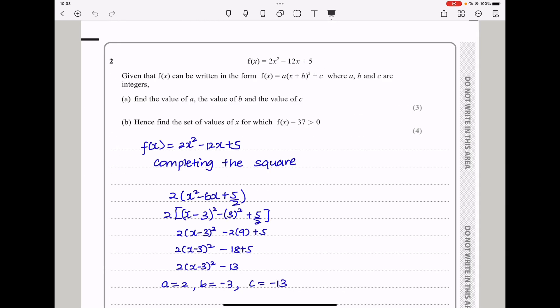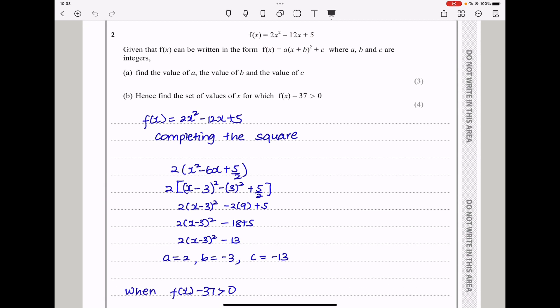Question 2 says: f of x is equal to 2x squared minus 12x plus 5. Given that f of x can be written in the form a(x + b)² + c, where a, b, and c are integers, find the values of a, b, and c. To rewrite that function in this form, we have to complete the square.